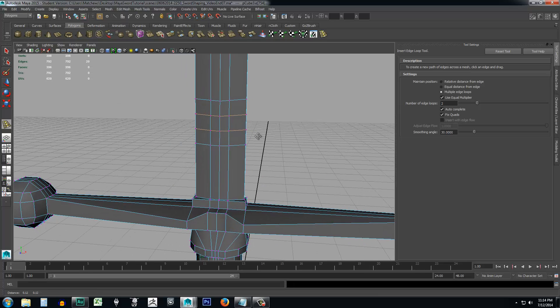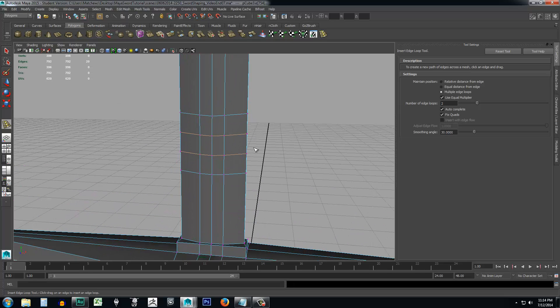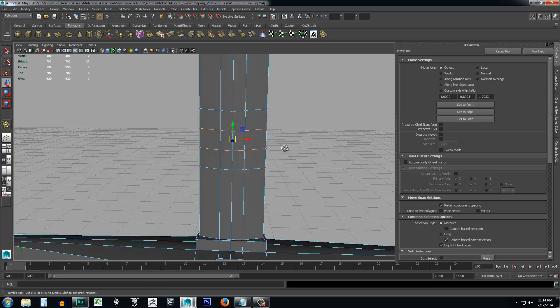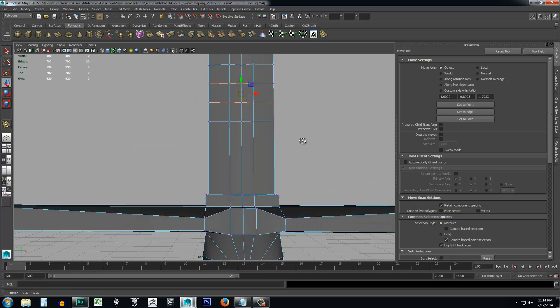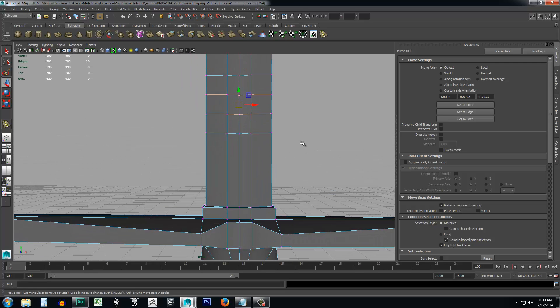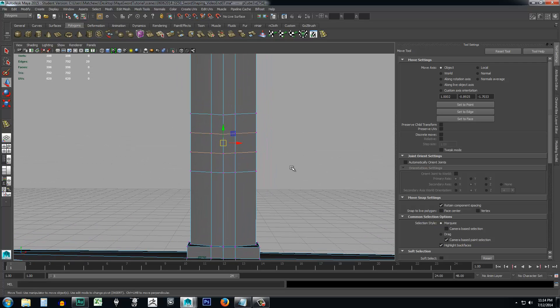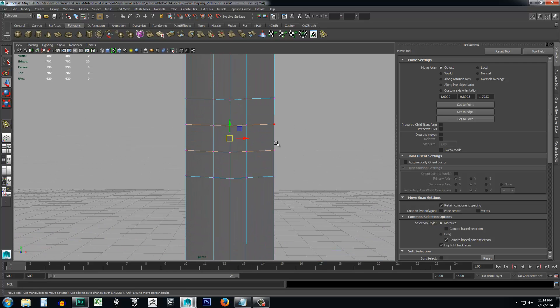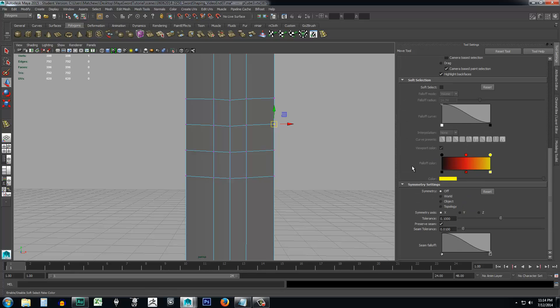Then I'll right click, go ahead and select vertex. And I'll come in, I want to deselect my insert edge loop tool. So press W. And we'll go ahead and we'll move these two inward on both sides. So let's go ahead and use the symmetry tool for that. So I'll come in, and I'll select down here at the symmetry, we'll just go ahead and select world, or you can do object, I'll do object.